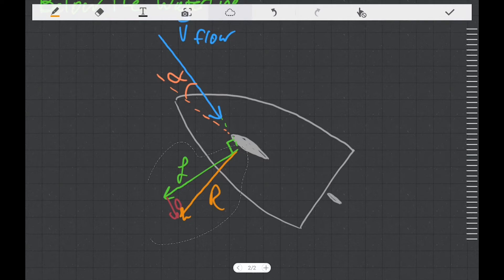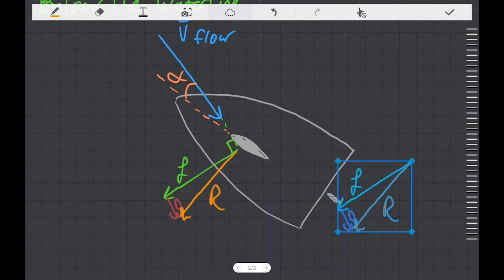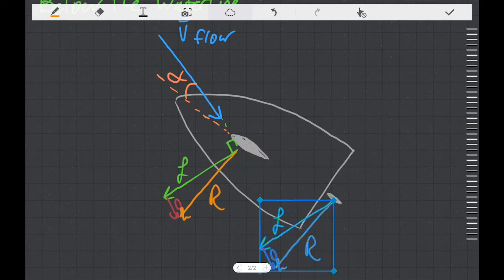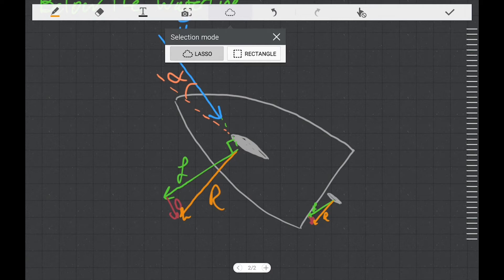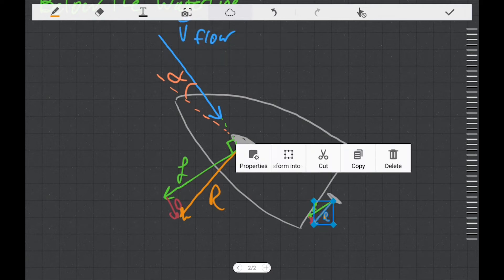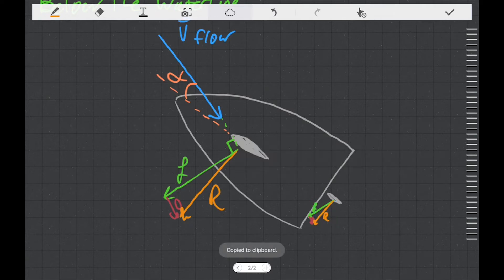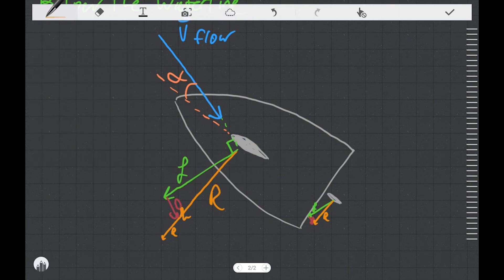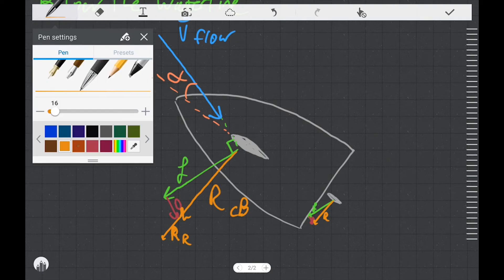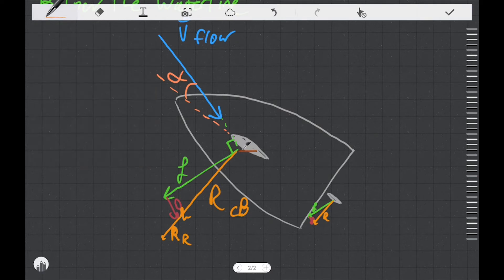The rudder actually generates a similar set of lift and drag vectors, but they're smaller because the rudder is smaller. From vector addition, if we have these resultant vectors pointed in the same direction, we can copy them and add them together. So we end up with a resistance vector from the centerboard and a resistance vector from the rudder, and if we sum those two resistance vectors, we get one combined resistance vector that represents them both.